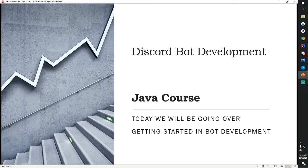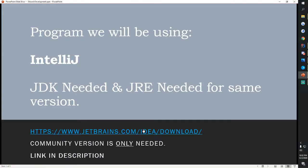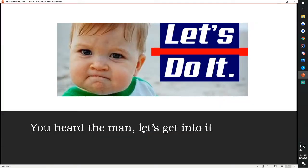What's up guys, my name is Bronze Codes and I am going to be teaching you guys how to make a Discord bot in Java. First off, the program that we'll be using is IntelliJ and Java Development Kit will be needed and the Java Runtime Environment will be needed as well. They both need to be the same version. All the downloads will be in the description and yeah, let's get started.